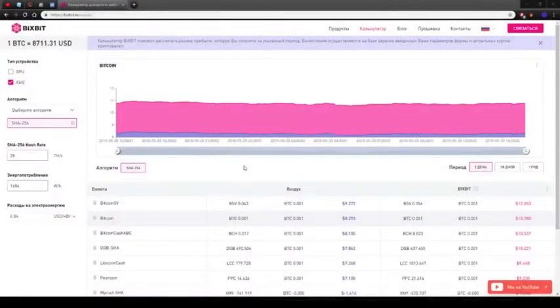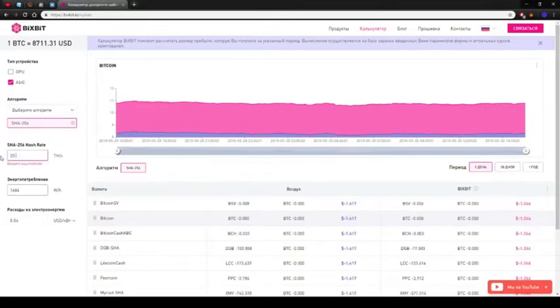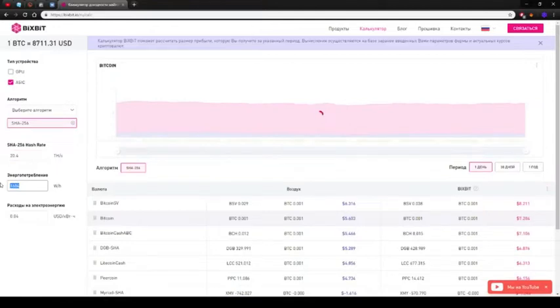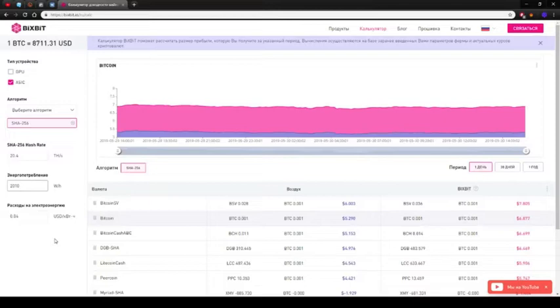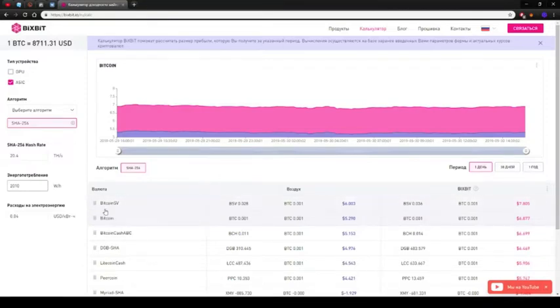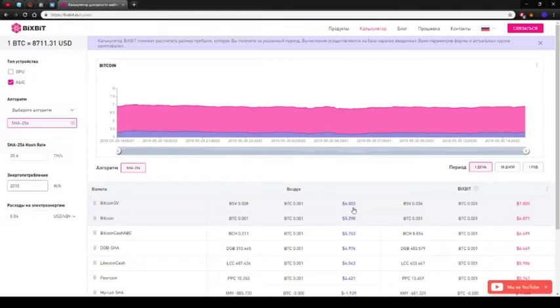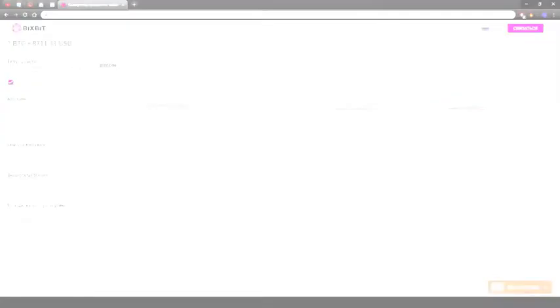As for the S9J, we consider it in the immersion cooling system and overclocked above 20 terahashes per second. 20.4 with a consumption of 2010 watts to be exact. When comparing payback periods, I will let myself leap ahead and say that in this comparison, besides taking into account the cost of the ASIC itself, we must add the cost of one ASIC slot in the immersion cooling system and, of course, add the cost of a more capable power supply, which will allow to overclock the ASIC above 20 terahashes per second. That is just to keep in mind. So, what the calculator shows us? When mining Bitcoin SV, at the moment we get 6 dollars per day, while mining Bitcoin will bring us 5.3 dollars per day. This is for ASIC S9J that is immersed and overclocked.